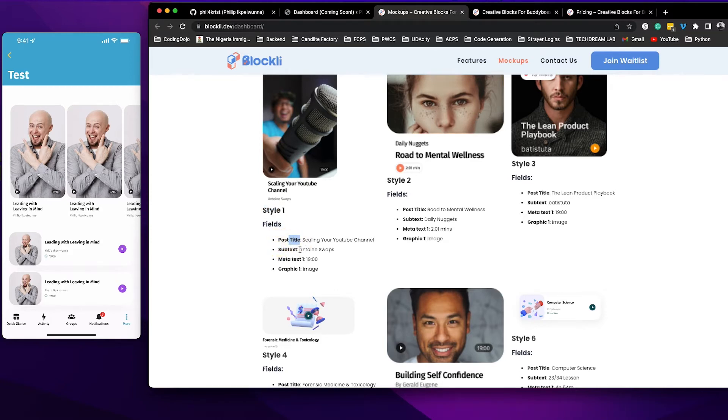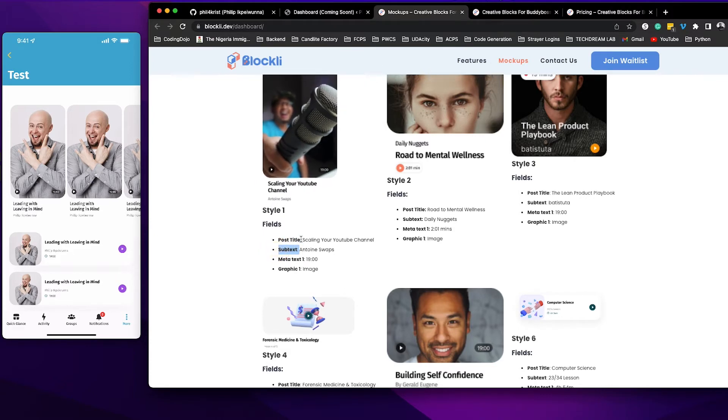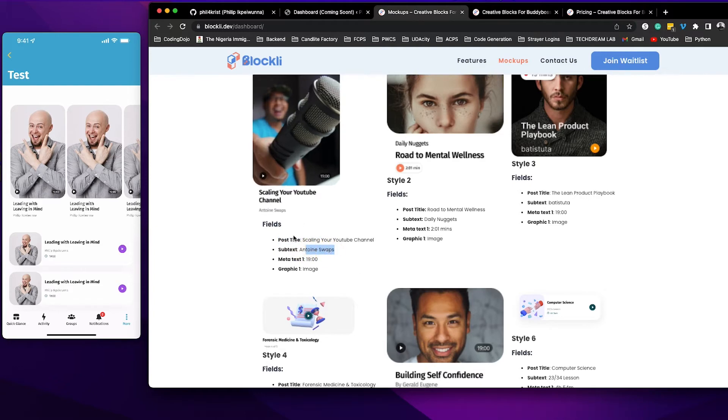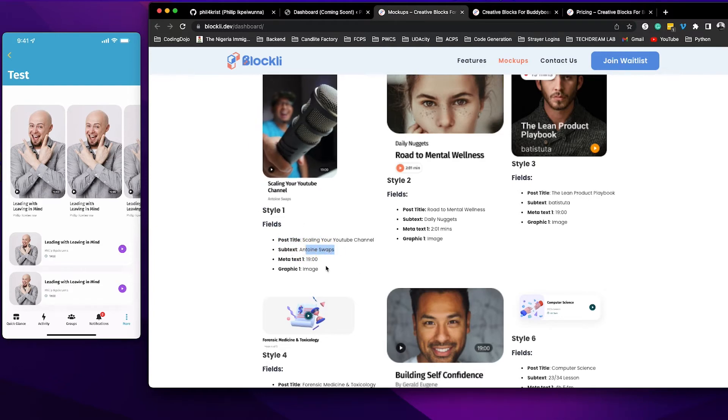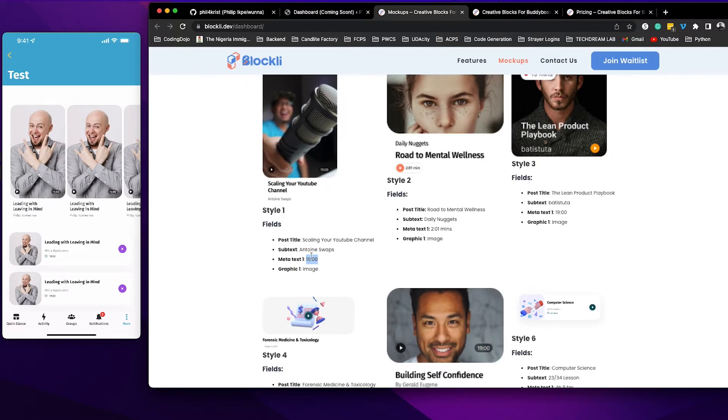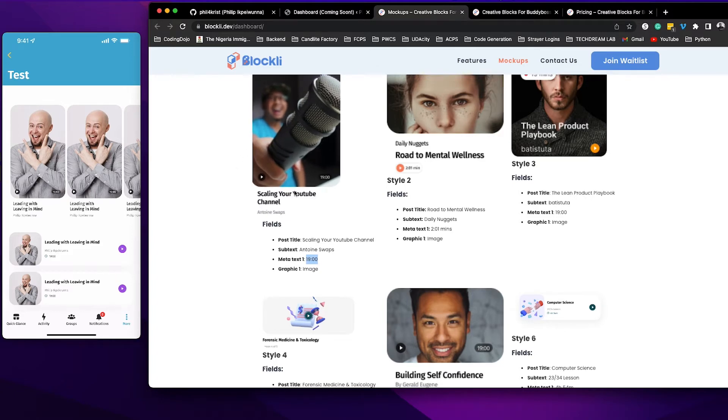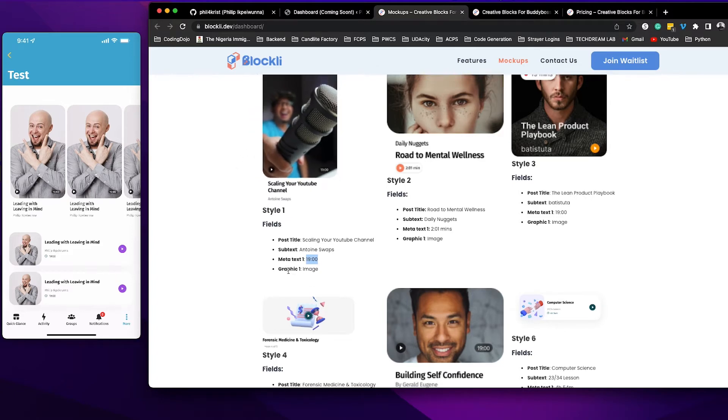And then you need to put the post title. You need to put the subtext so you can see here that 'Scaling your YouTube channel' is the title and then the name here is subtext. And the time, assuming that this is a video, the type is meta text one and then the picture itself is the graphic one.